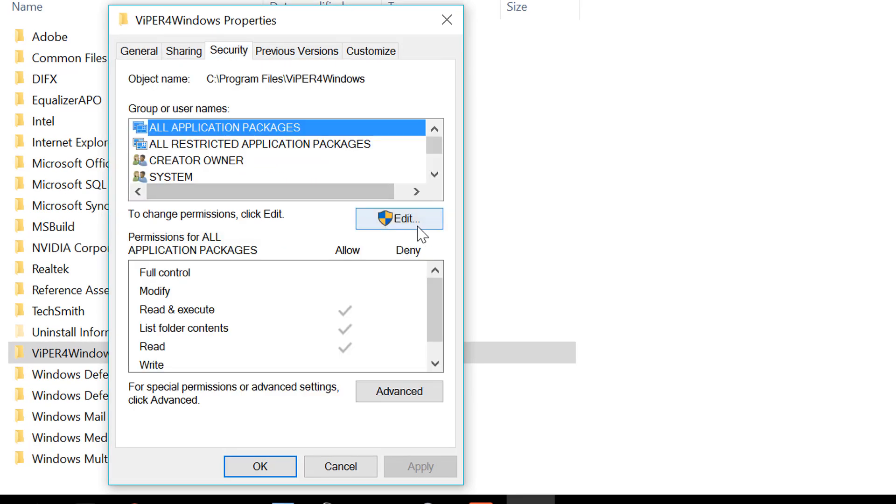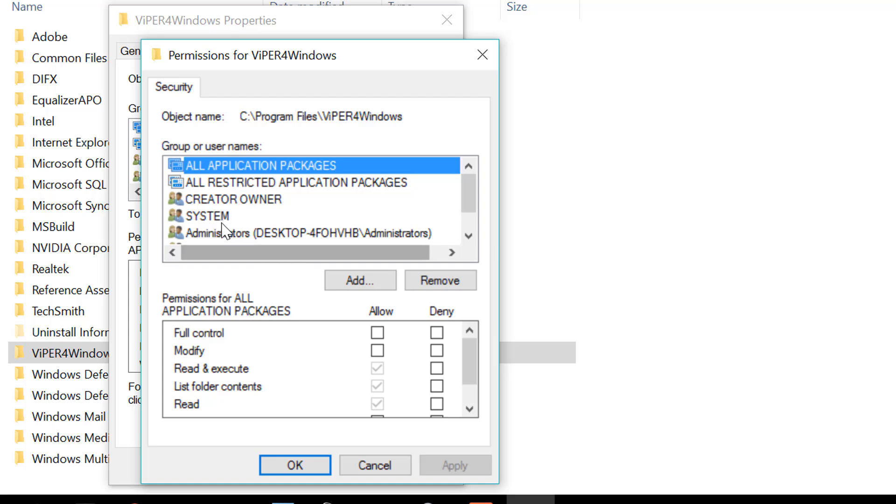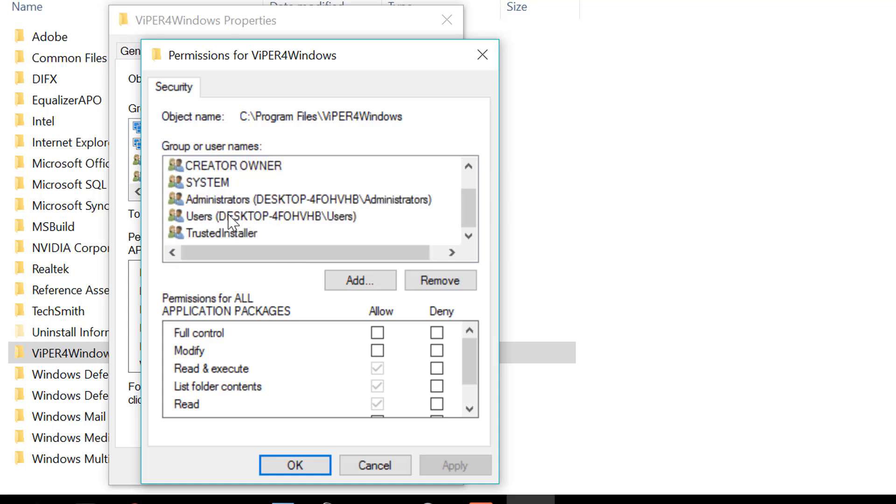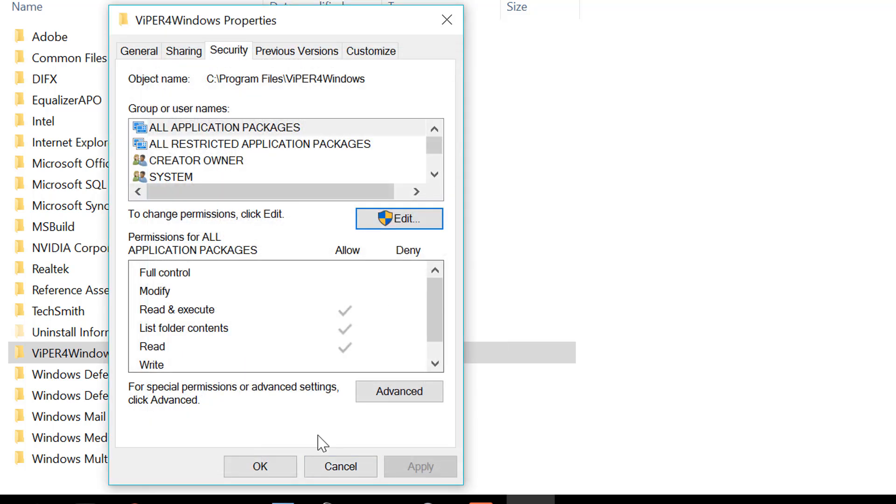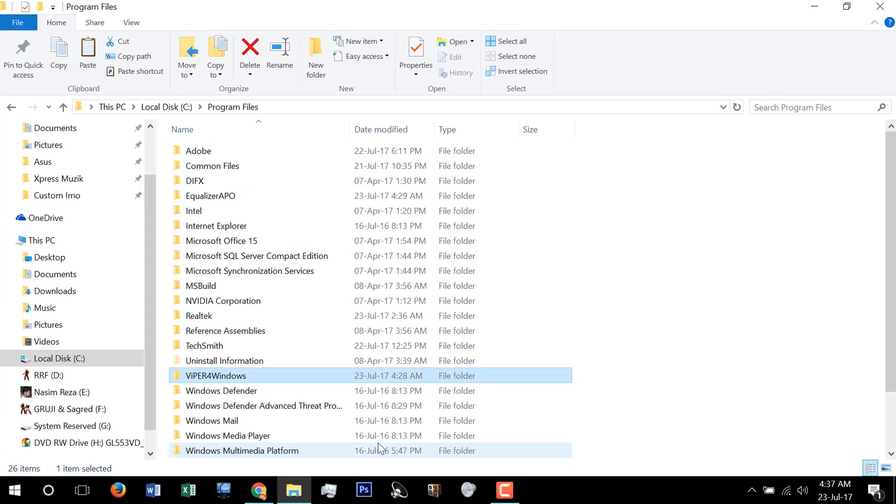Then click on Edit, then click on Users and allow full control and click OK and OK again.